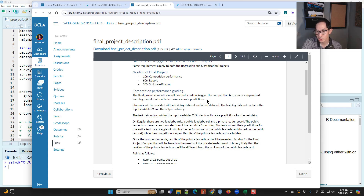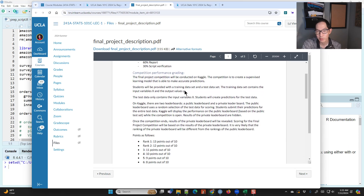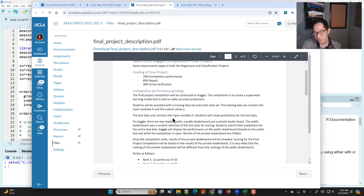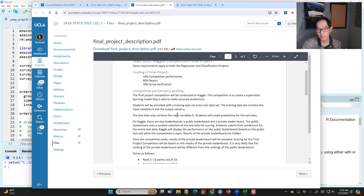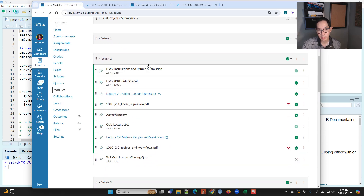The competition is conducted on Kaggle and your job is to create a supervised learning model that makes accurate predictions. These rules apply to both the regression and classification projects. You'll receive training data containing all input and output variables, and test data containing only input variables — you make predictions for the output on the test data. Homework three basically walks you through creating your first set of predictions.